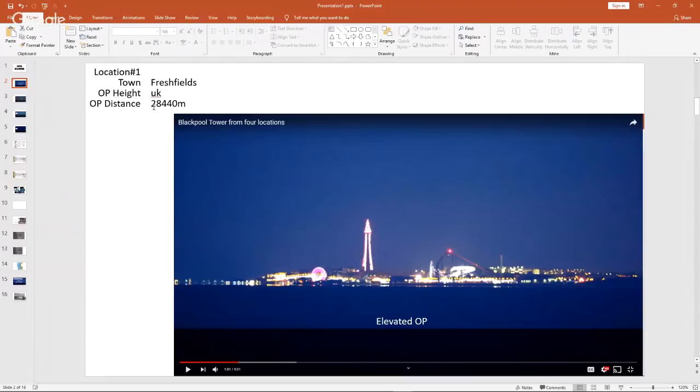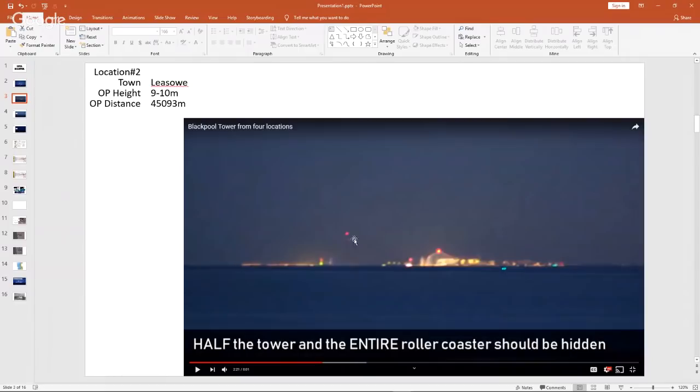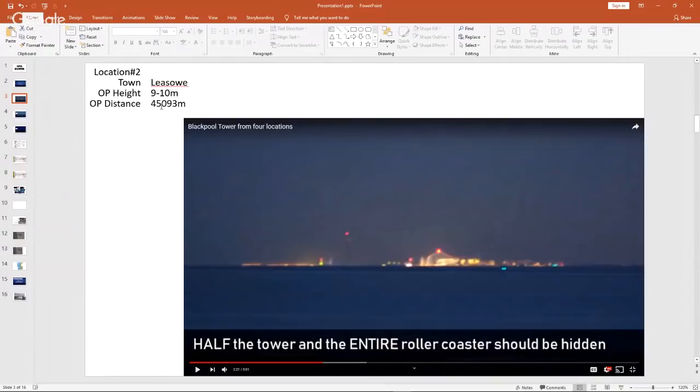Second place that he went to was a place called Lee-So. I hope that's what it's called. Now he says that half the tower should be gone. Okay, we'll check that out. And he's at 45 kilometers. And then he goes to...